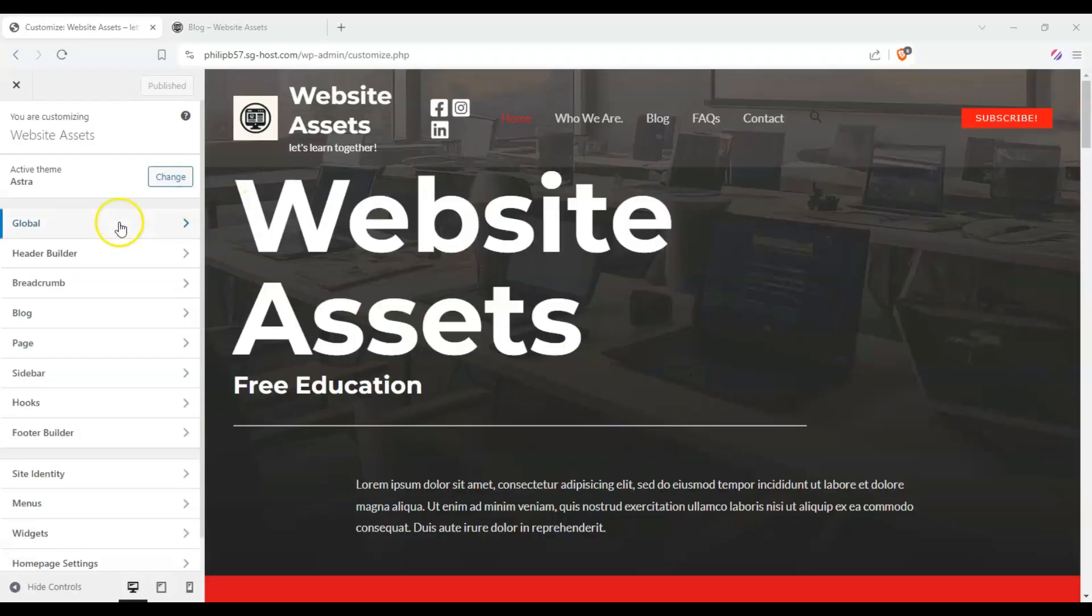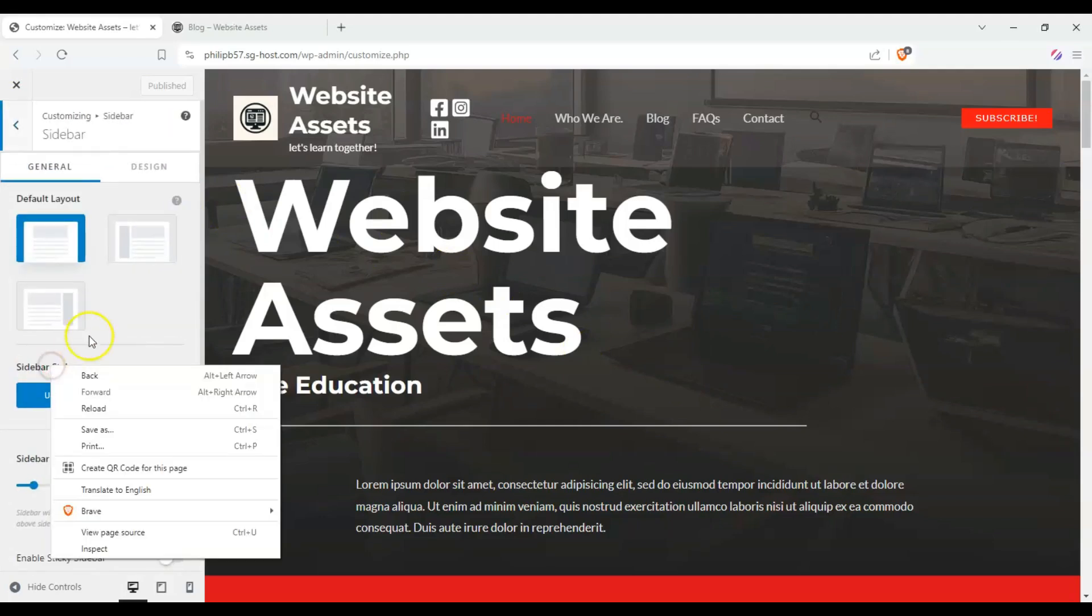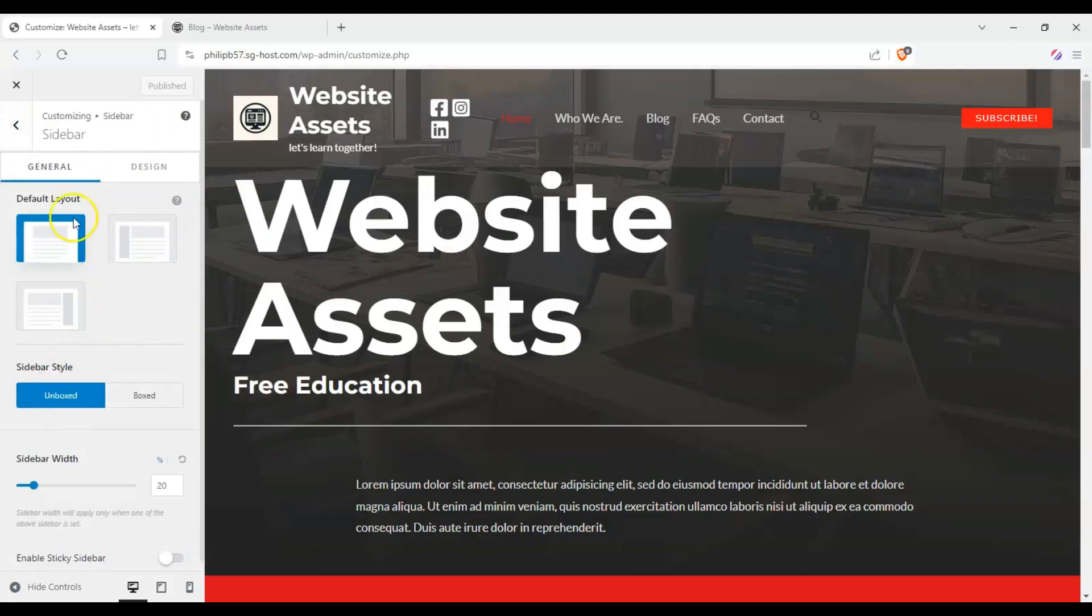Okay, so we're on here on the WordPress customizer. Here on the left-hand side, click on sidebar. And these are the global sidebar settings. By default, it's set to no sidebar, at least on this theme.